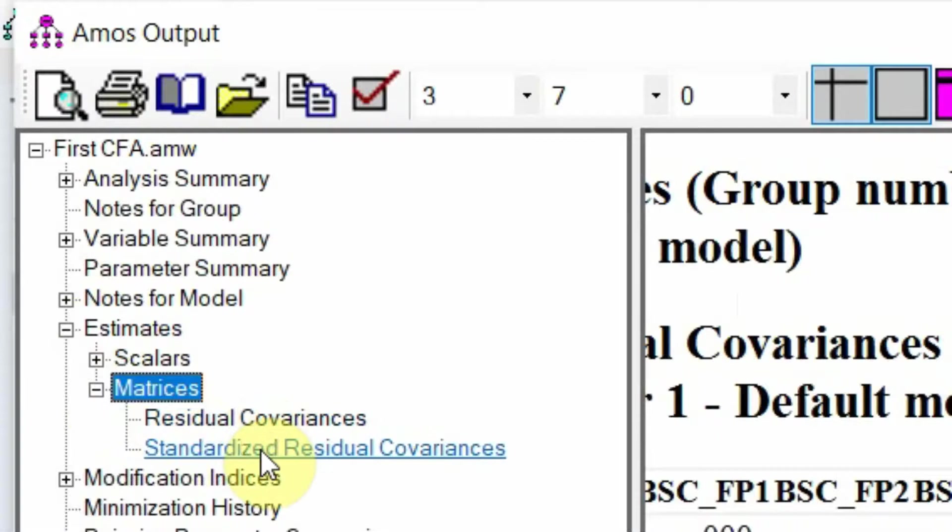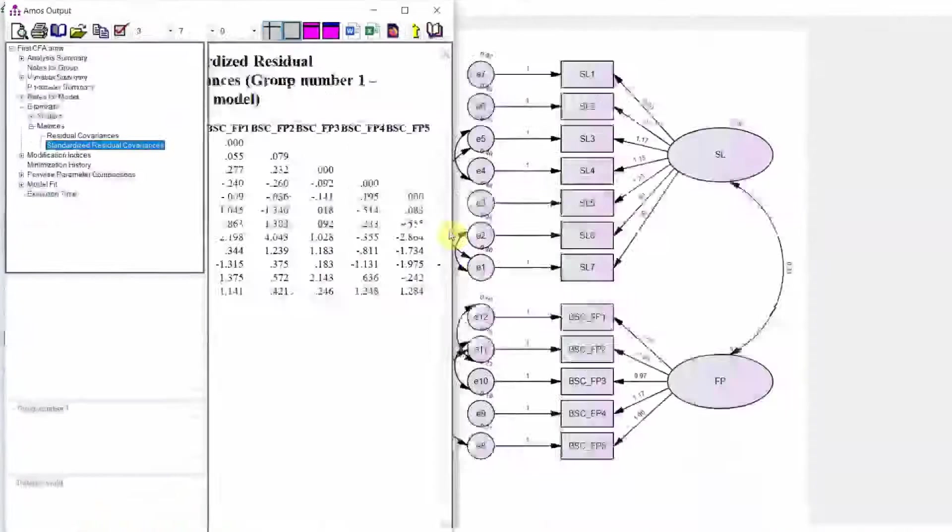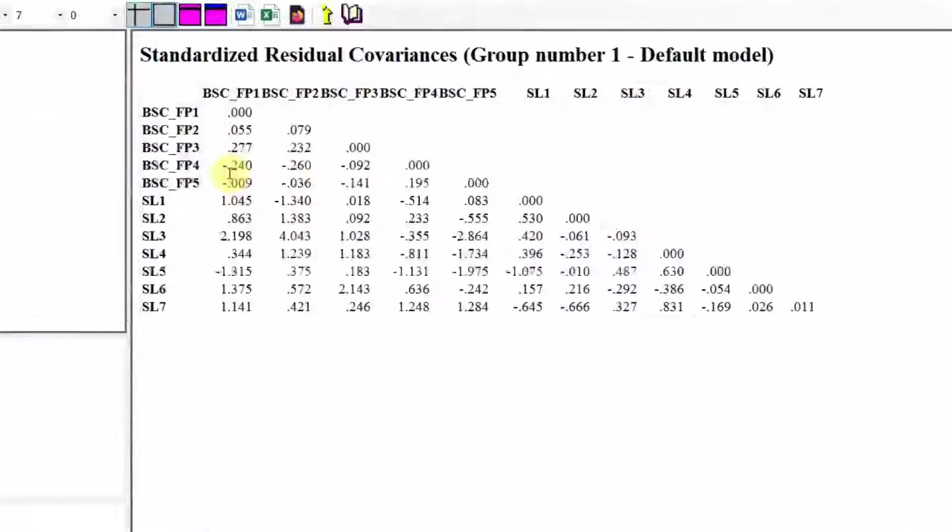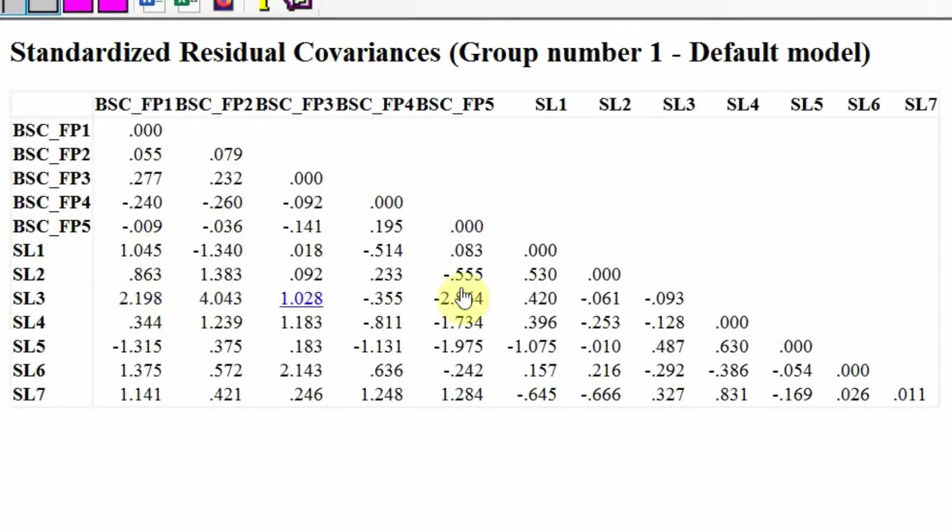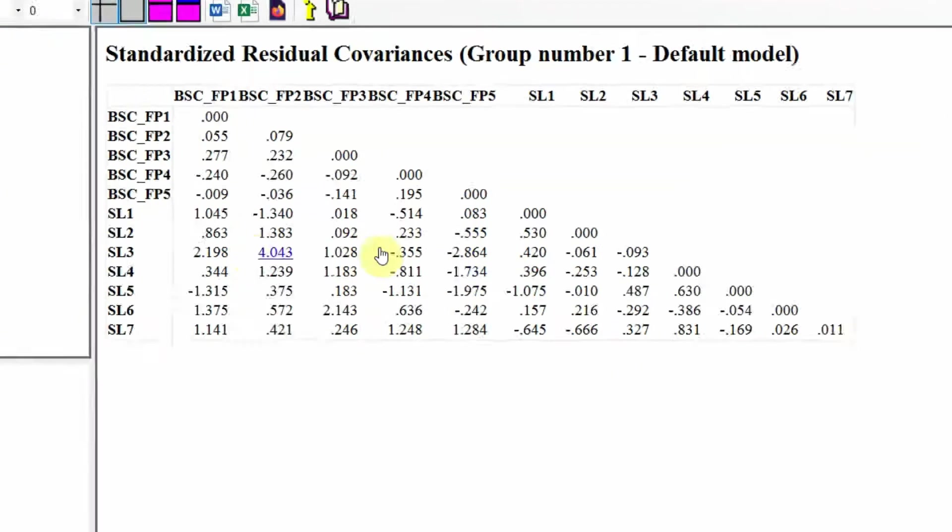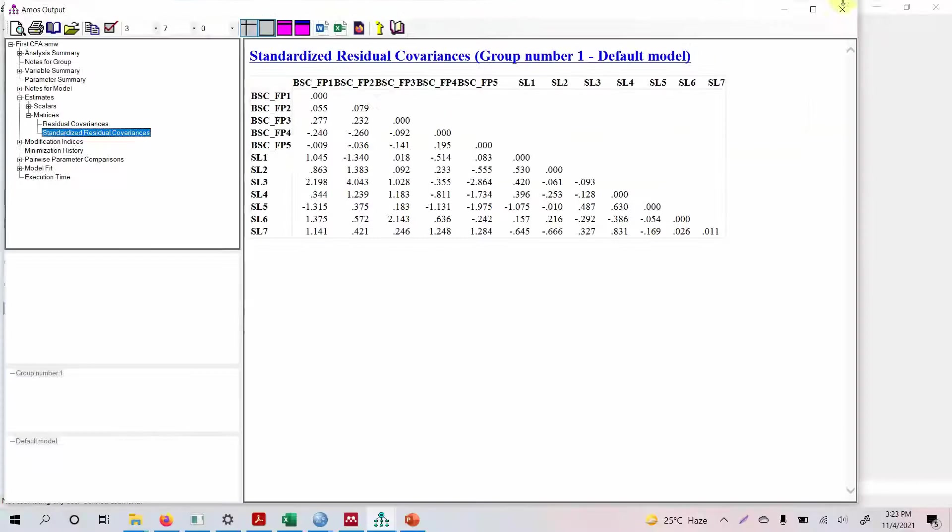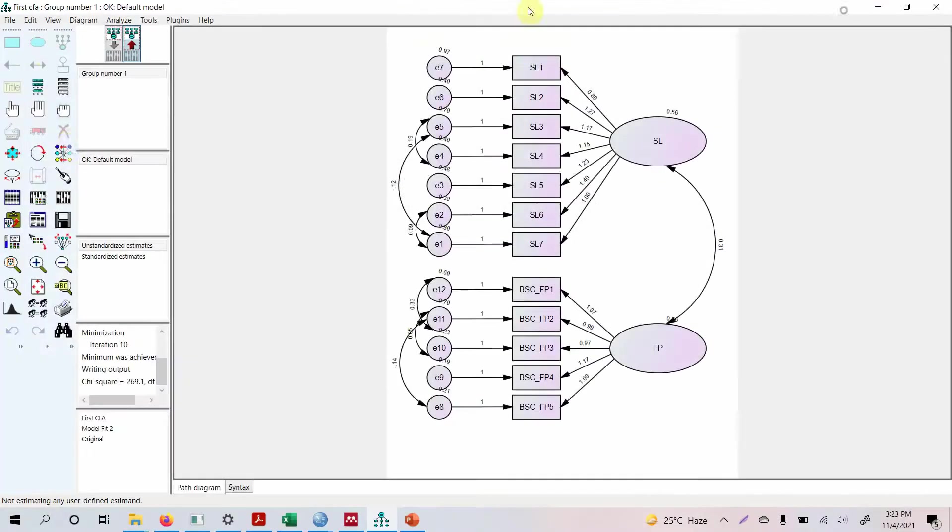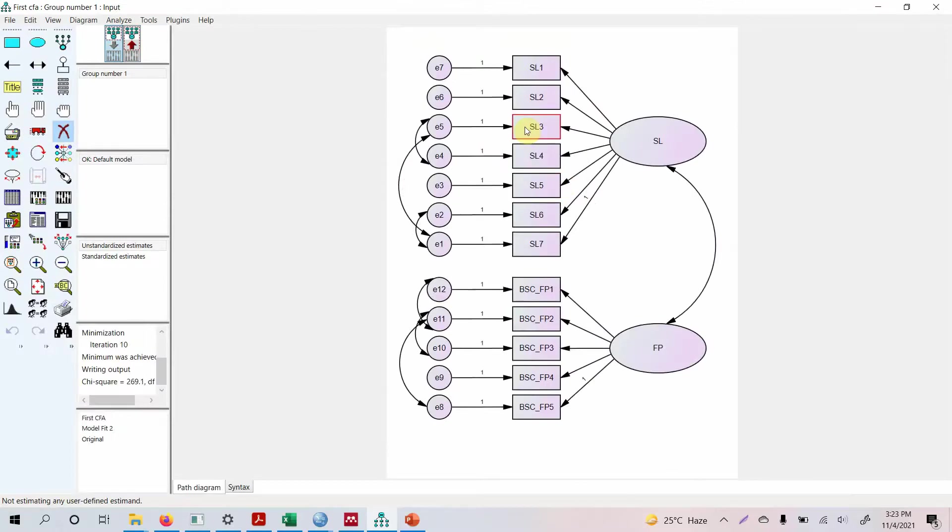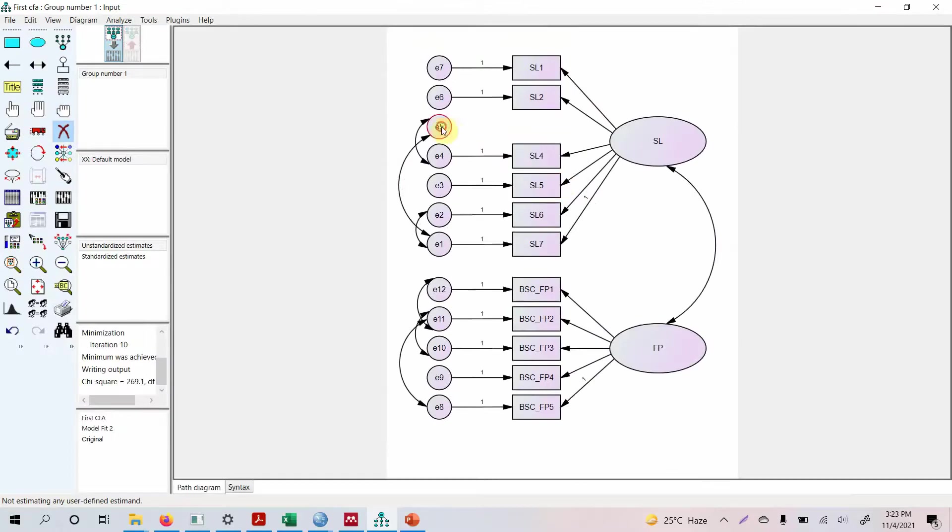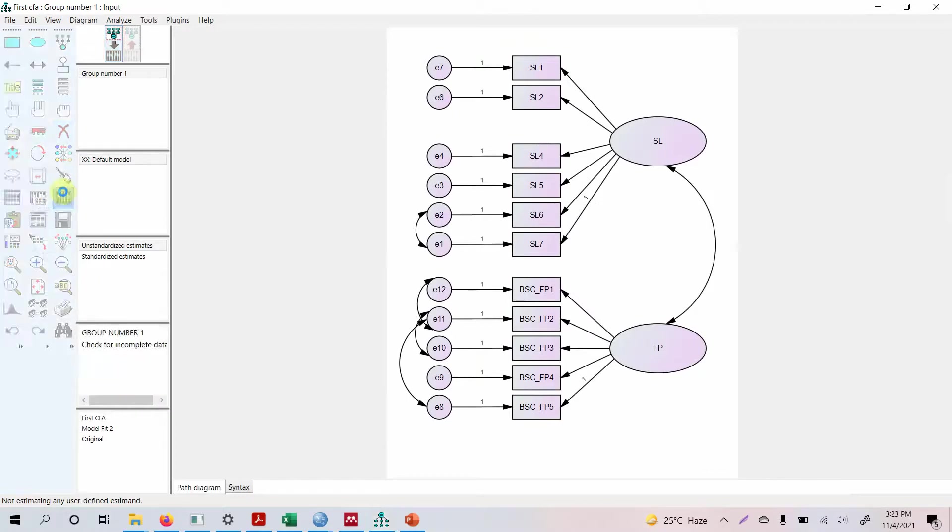Now what we need to do is let's go to estimates, matrices, standardized residual covariances. Look at this 2, 4, 2. So SL3 is one of the indicators in servant leadership that is causing an issue. So let's remove SL3. How do you remove it? Select this cross button and we go to SL3 and we remove it. Now let's run the model and see how it goes.